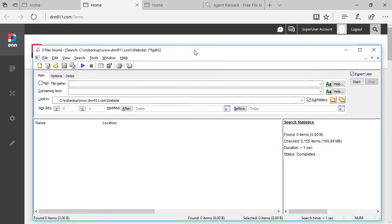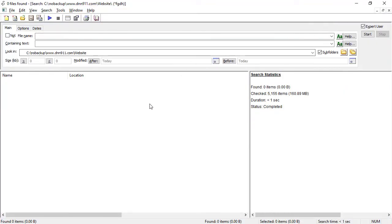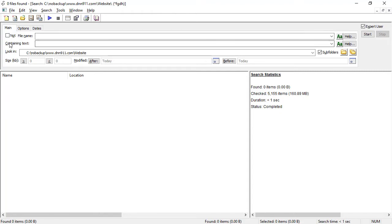So I'm going to use an app, a desktop app. I use Windows. There are equivalent apps like that for Mac as well. And I'm going to search through the site files of my website to find that term. So you see here, contain text. I'm going to paste that text right here.